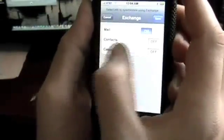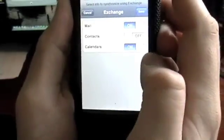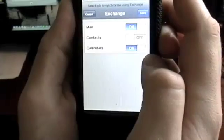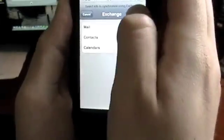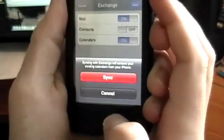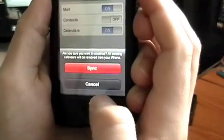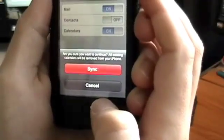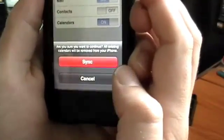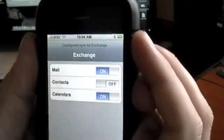I don't want to sync my contacts in this particular case, but I do want to sync my calendars, so we're going to go ahead and turn that on. Hit Save. It says syncing with Exchange will remove your existing calendars from your iPhone. I don't really care because I don't have much on there that's useful right now. Are you sure you want to continue? All existing calendars will be removed. Yes.